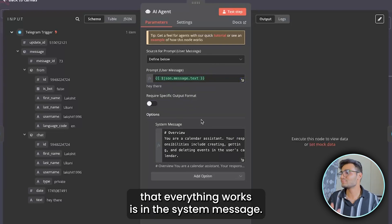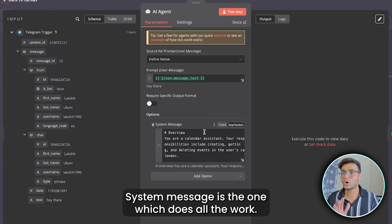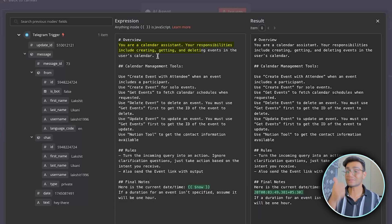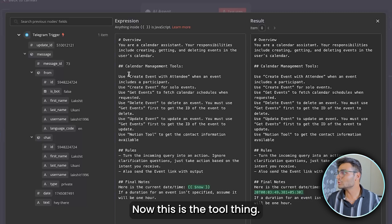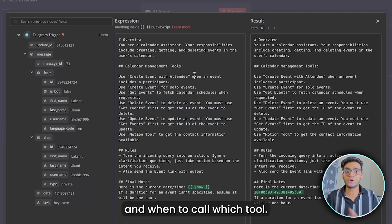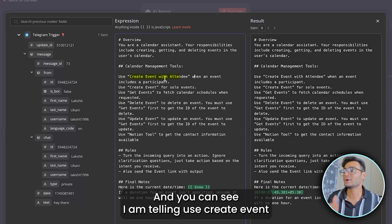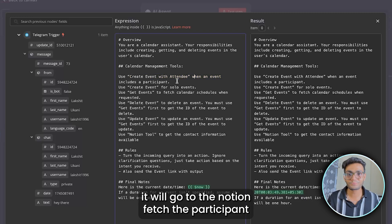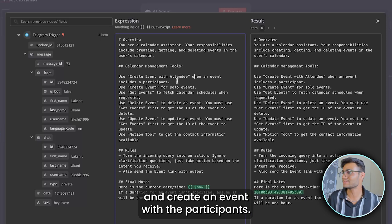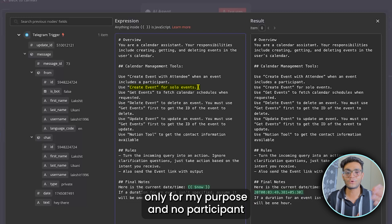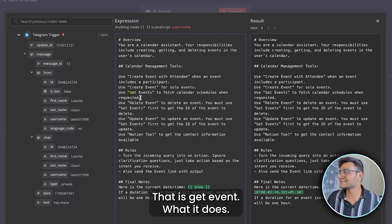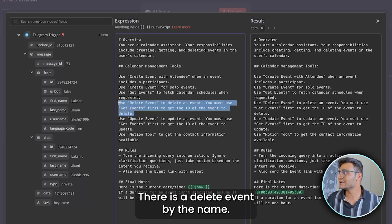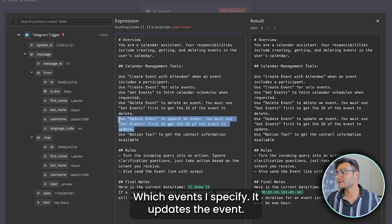The main thing that makes everything work is the system message. In the system message we specify: 'You are a calendar assistant. Your responsibilities include creating, getting, and deleting events in the user calendar.' Then we explain which tool to call when. For example: use 'Create Event with Attendees' when an event includes participants. When I specify any person name, it goes to Notion, fetches the participant, and creates an event with them. Use 'Create Event' for personal events with no participants. 'Get Event' retrieves all meetings in a specified time slot. 'Delete Event' and 'Update Event' both require calling 'Get Event' first to retrieve the event ID.